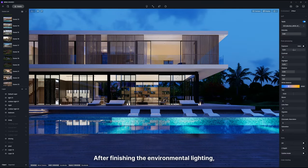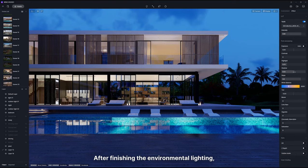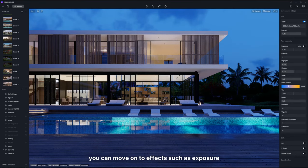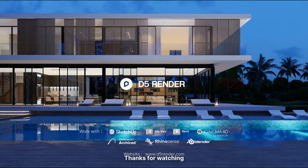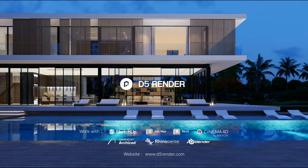After finishing the environmental lighting, you can move on to effects such as exposure. That's all for this tutorial. For more information, visit our website.